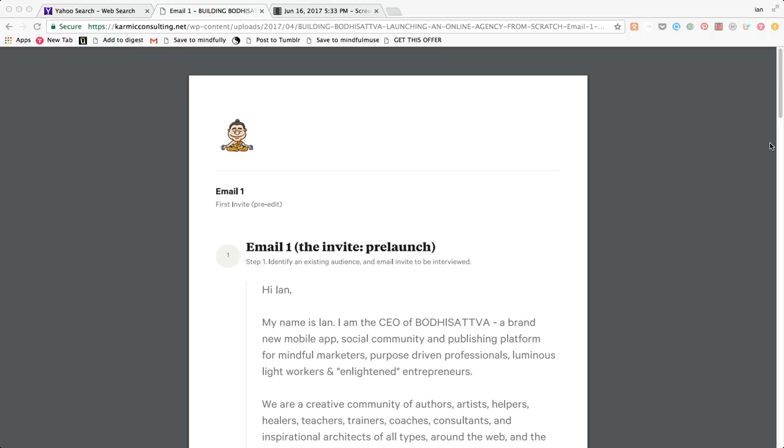Hey guys, so here is the quick email invitation that I promised we would share. This is for seeding your site, S-E-E-D-I-N-G, getting your first members to sign up for your launch.